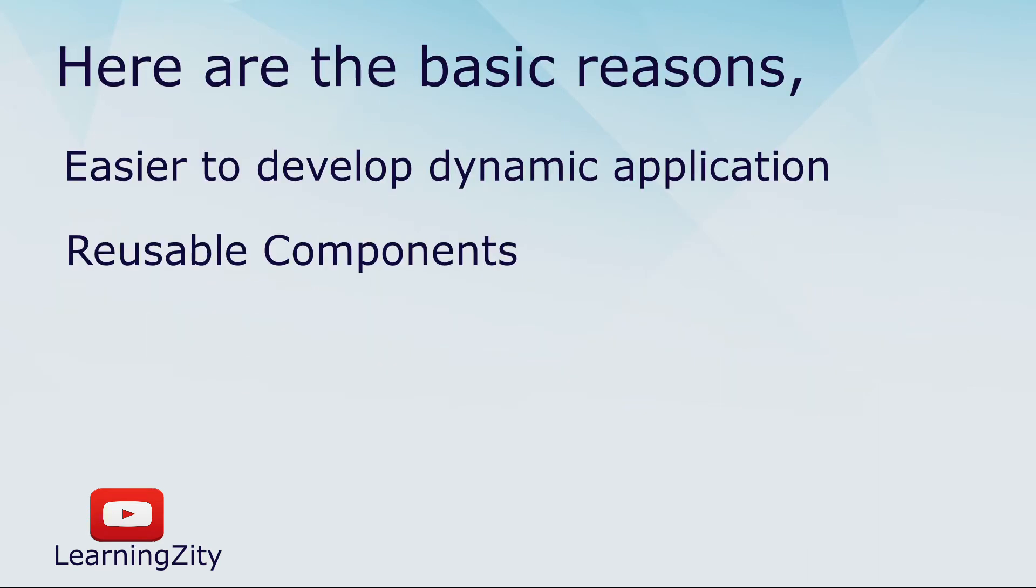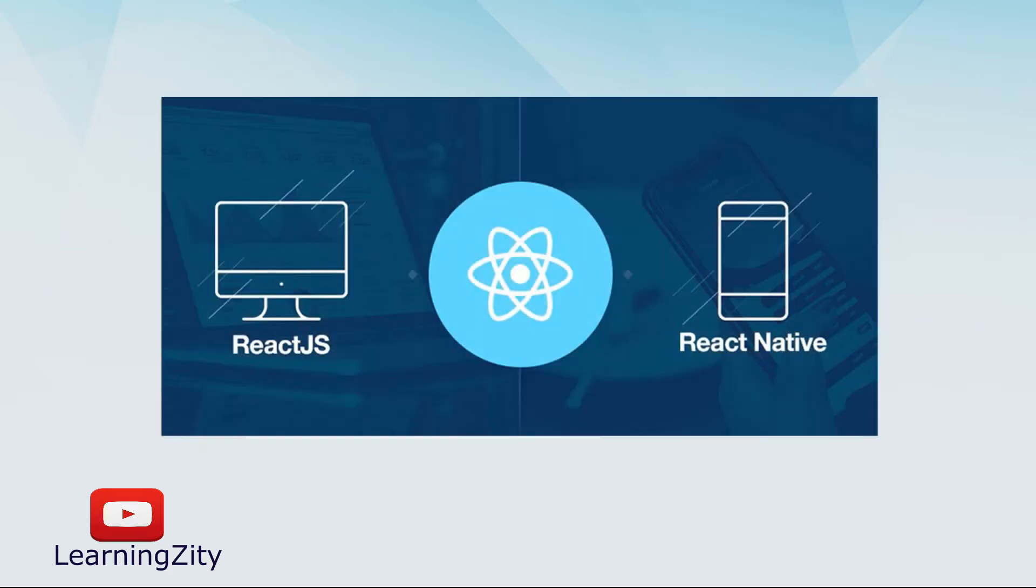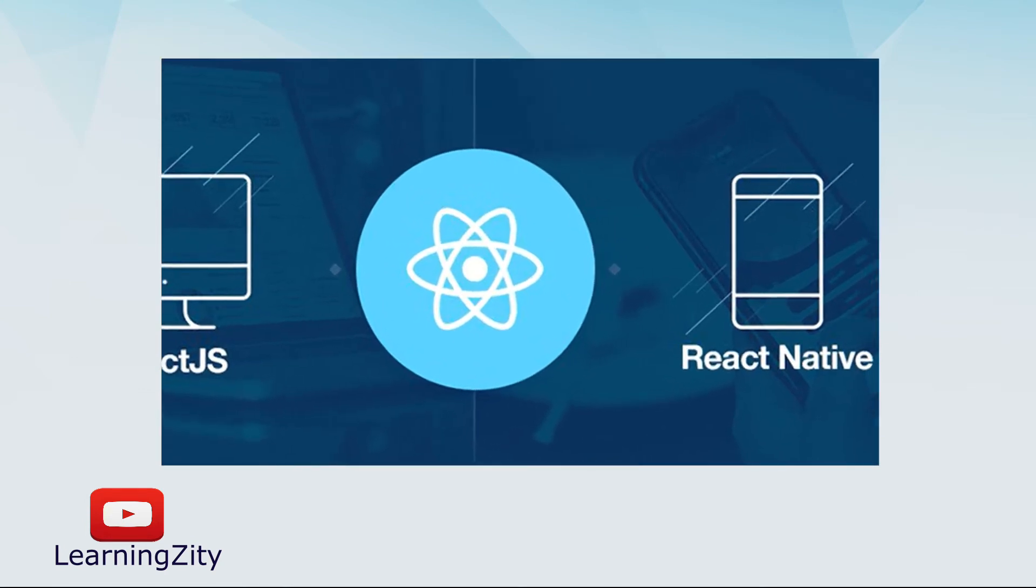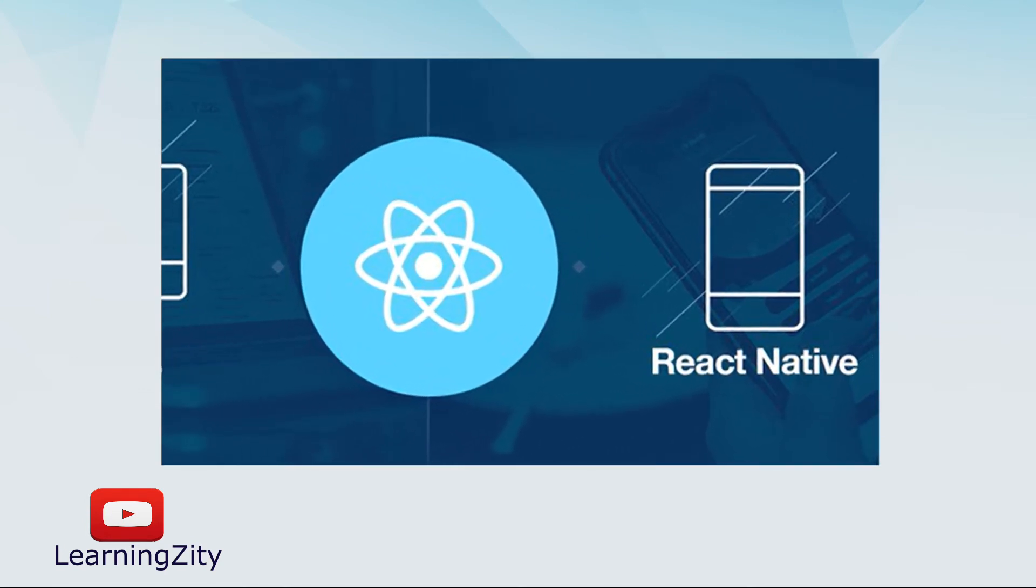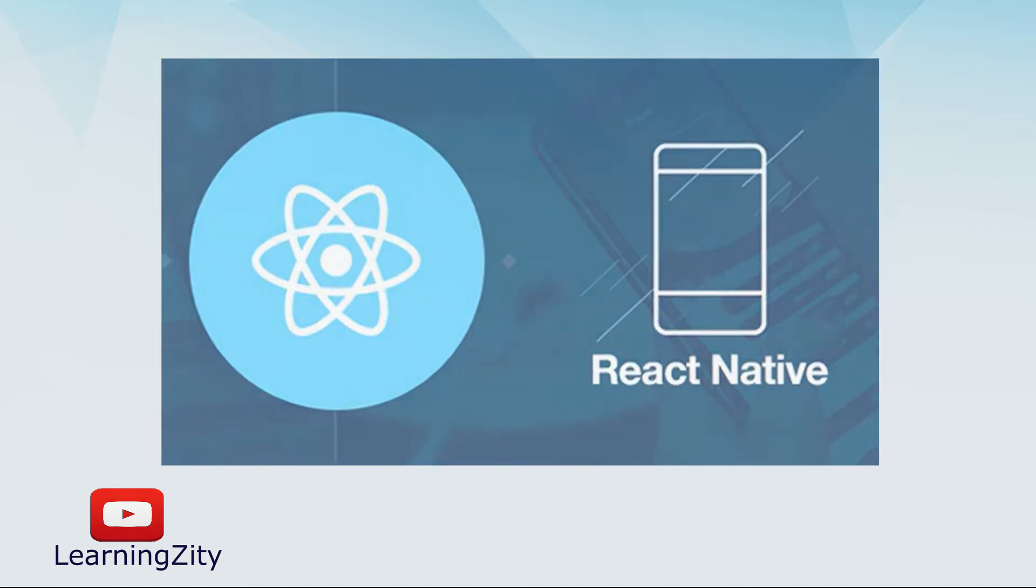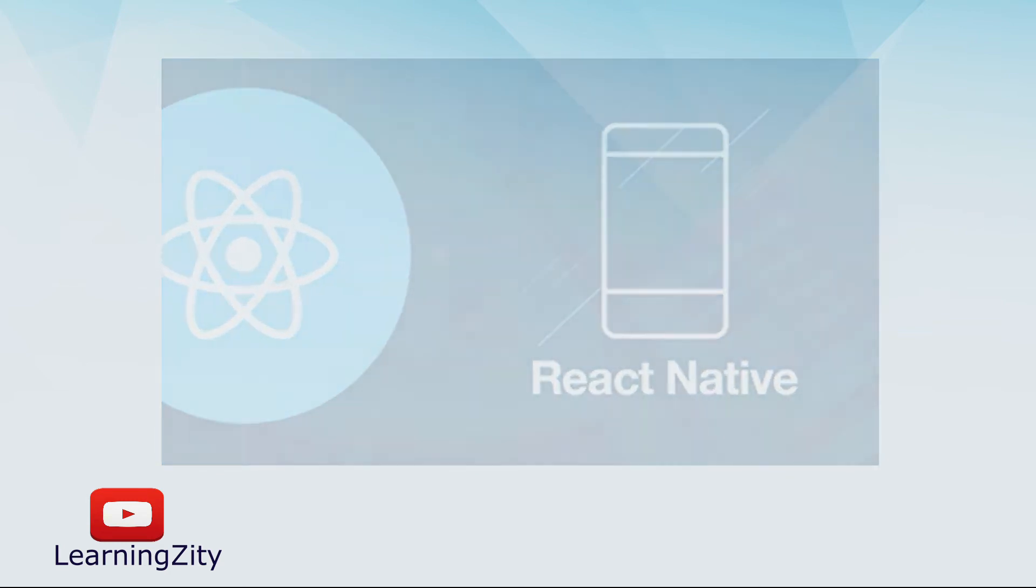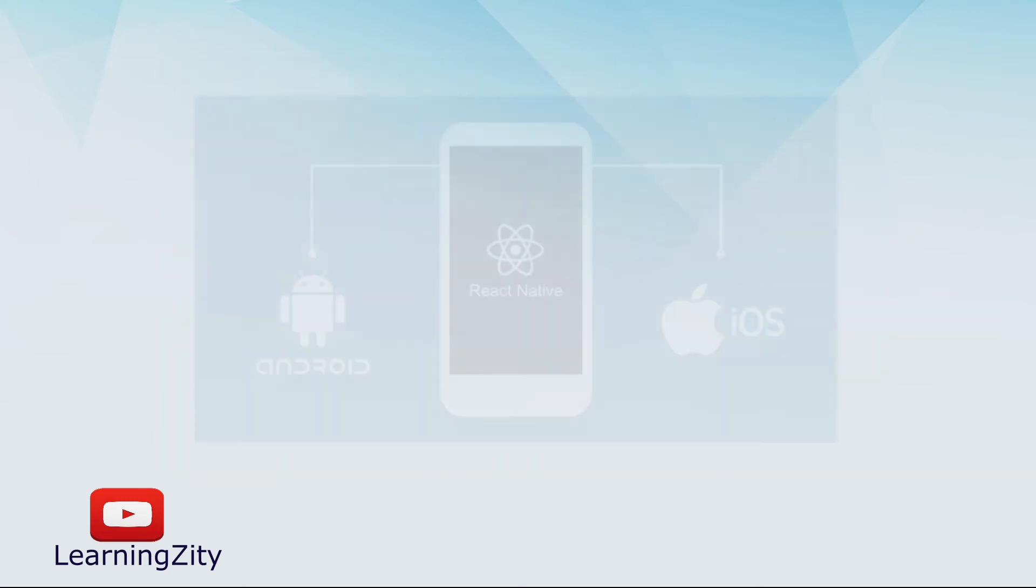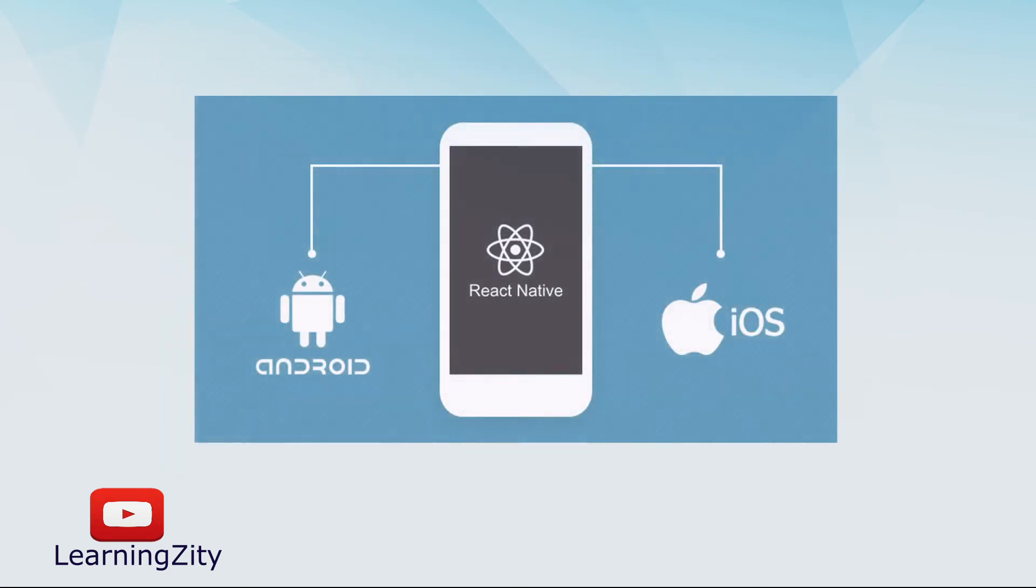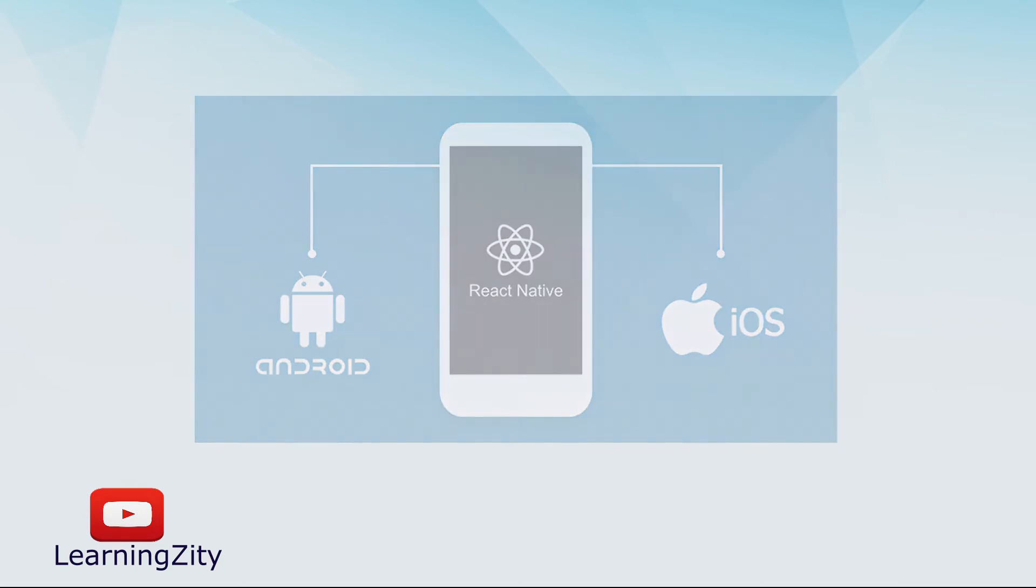Another reason is React can be used for both web and mobile application development. We already know React is used for web development, but there's another framework called React Native, derived from React itself, which is used for mobile application development.